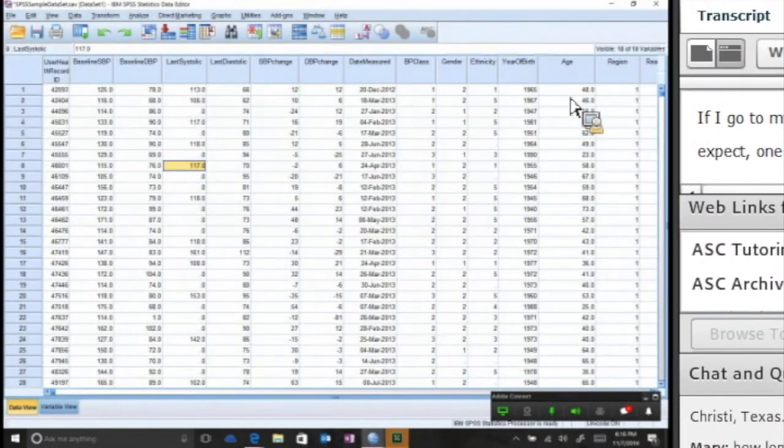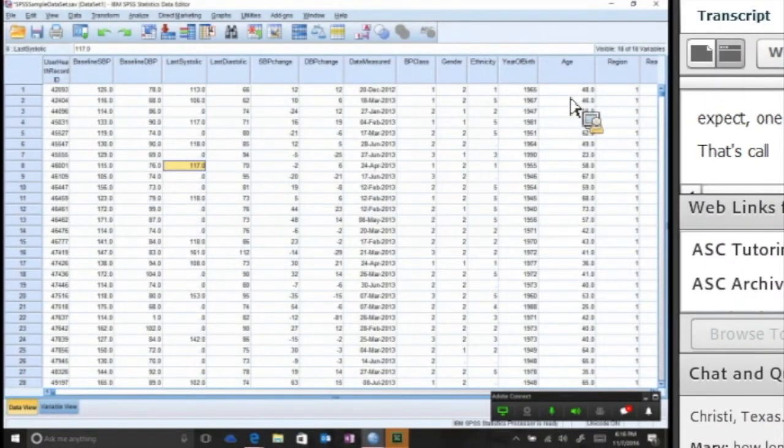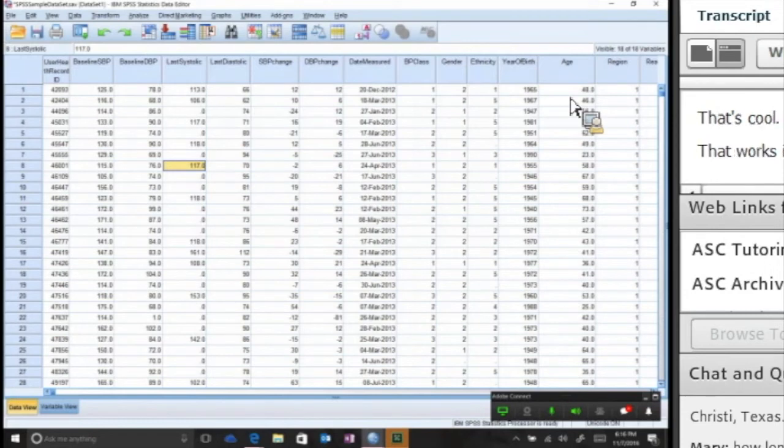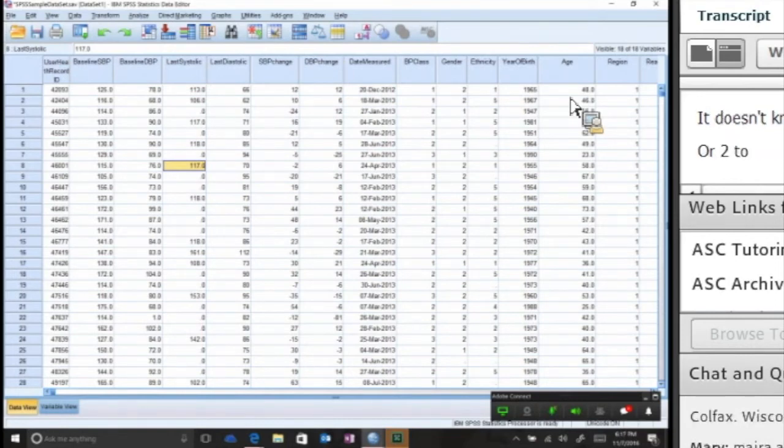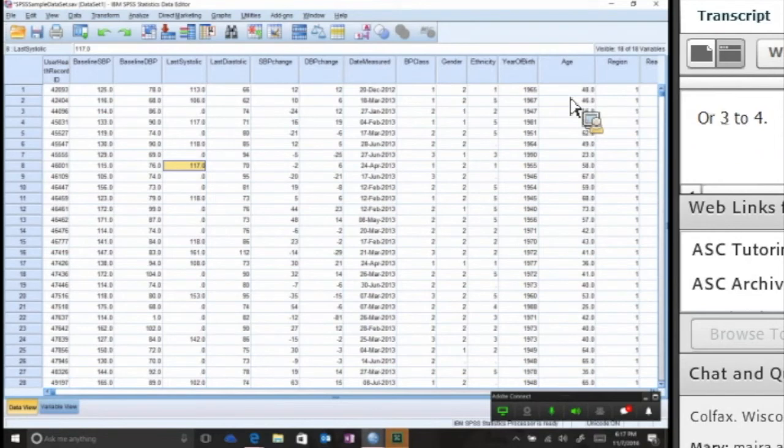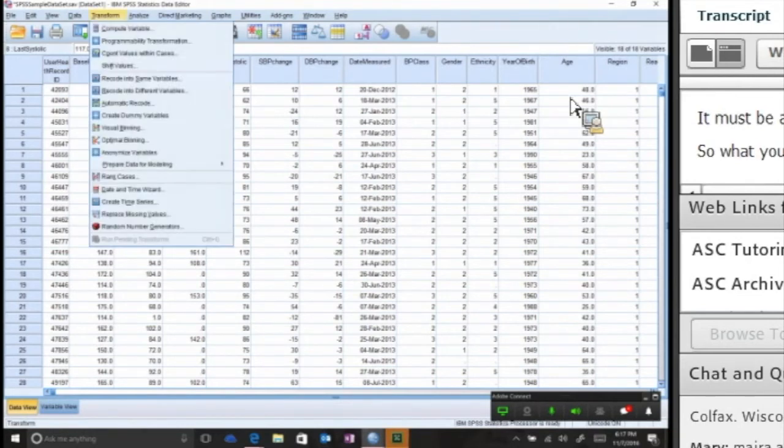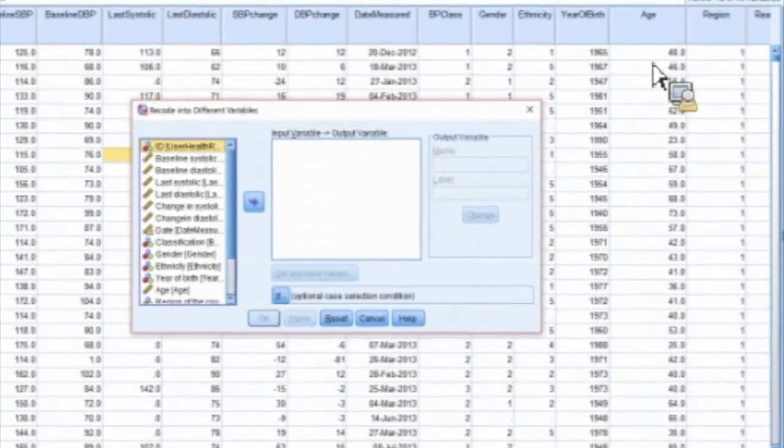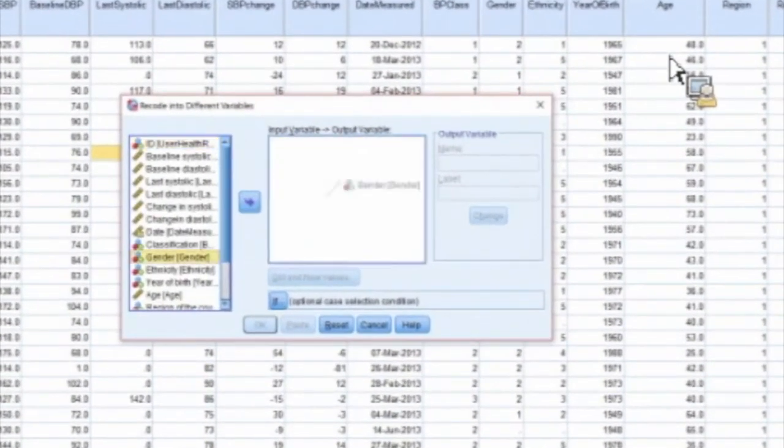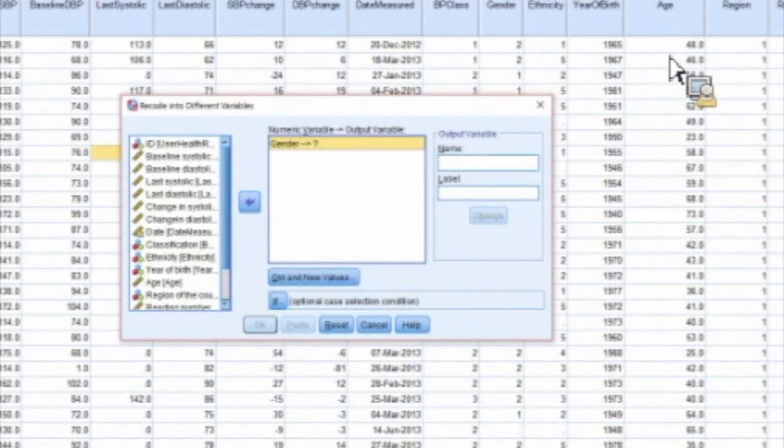What do those ones and twos represent? If I go to my gender data set here, as I would expect, one equals male and two equals female. That's cool, that works in the data set. In a function like logistic regression, the math only works from zero to one. It doesn't know how to do one to two or two to three or three to four. It must be zero to one.